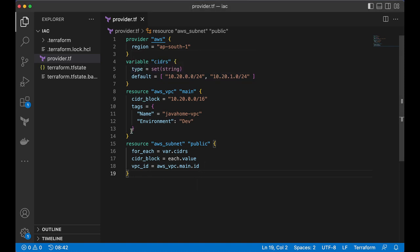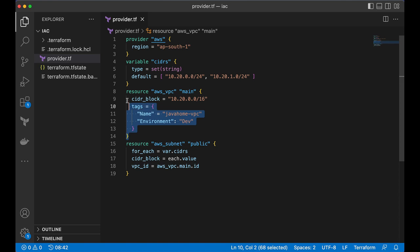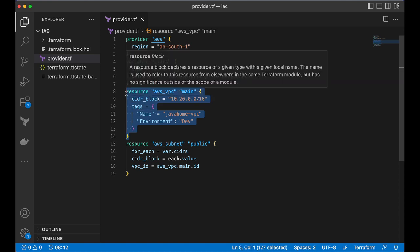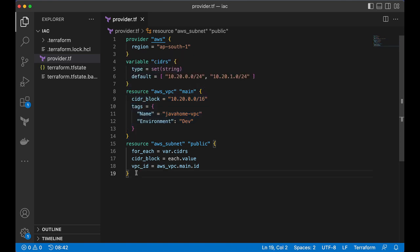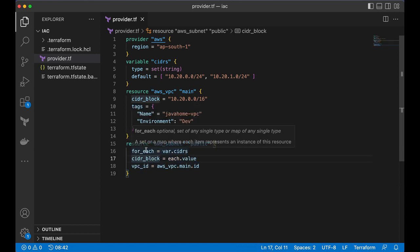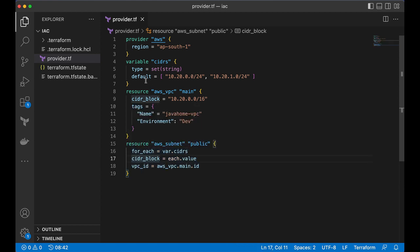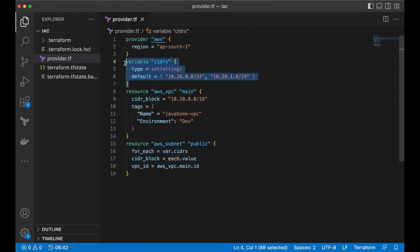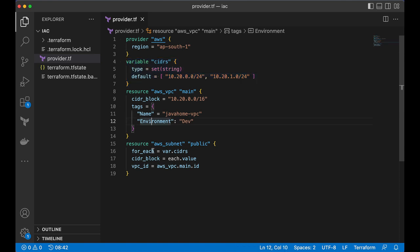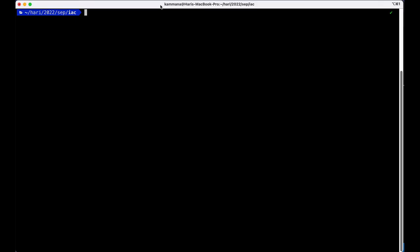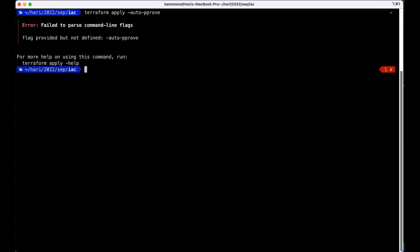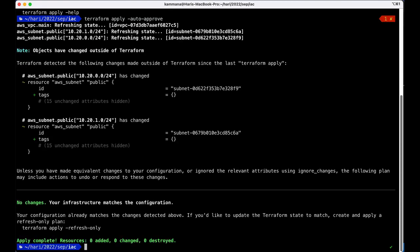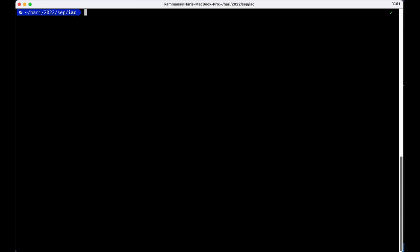Here I have created one VPC and under that VPC I am creating subnet in a loop. I wanted to create two subnets for demonstrating this example and let's go and apply this. Let's go and create this, it's already created.